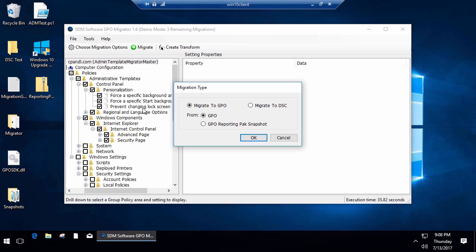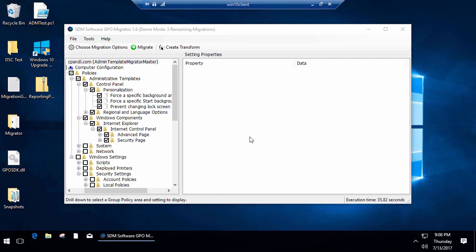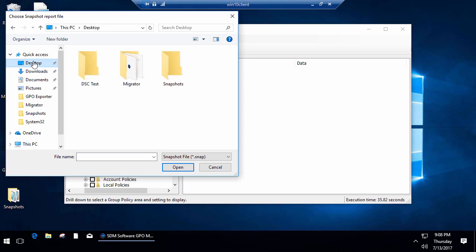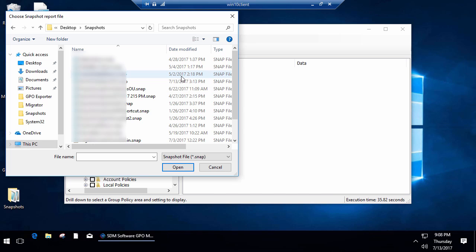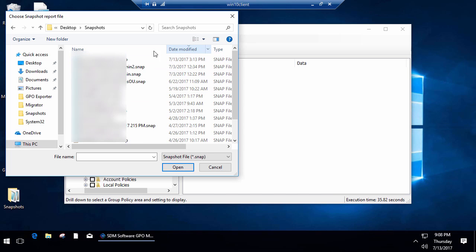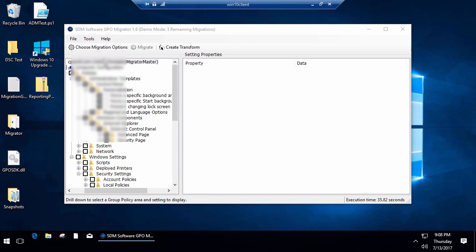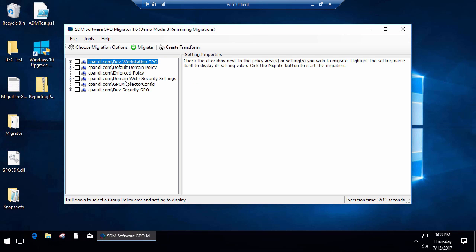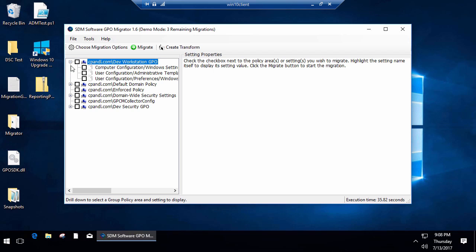The other scenario that I can accommodate with Migrator in this 1.6 release is the ability to migrate GPO Exporter snapshots. GPO Exporter is part of our GPO Reporting Pack. I can grab a snapshot that has been generated by the Reporting Pack, which is our analysis and inventory product for group policy.